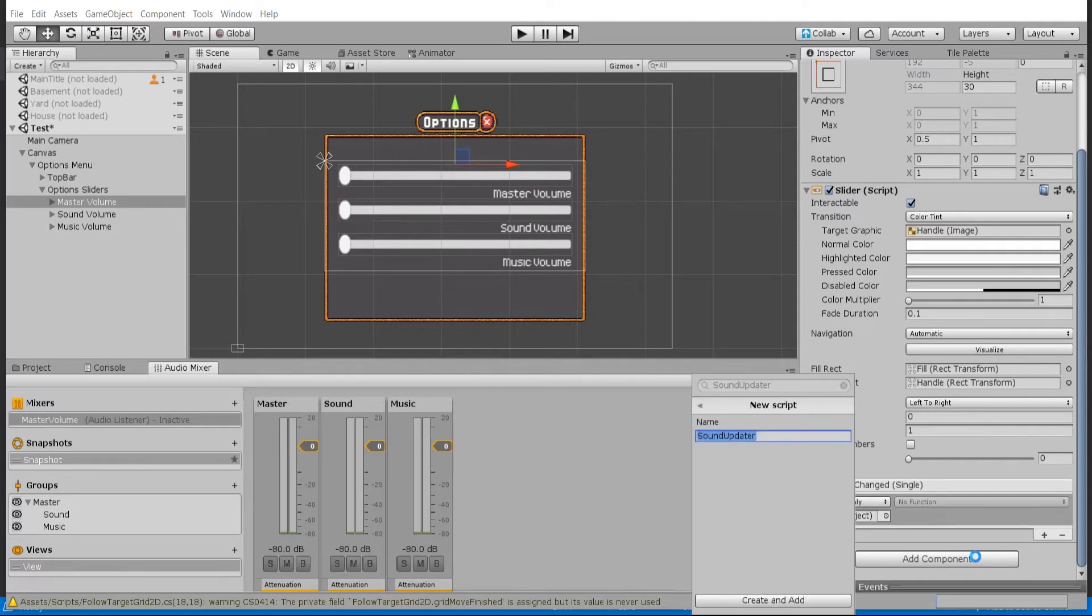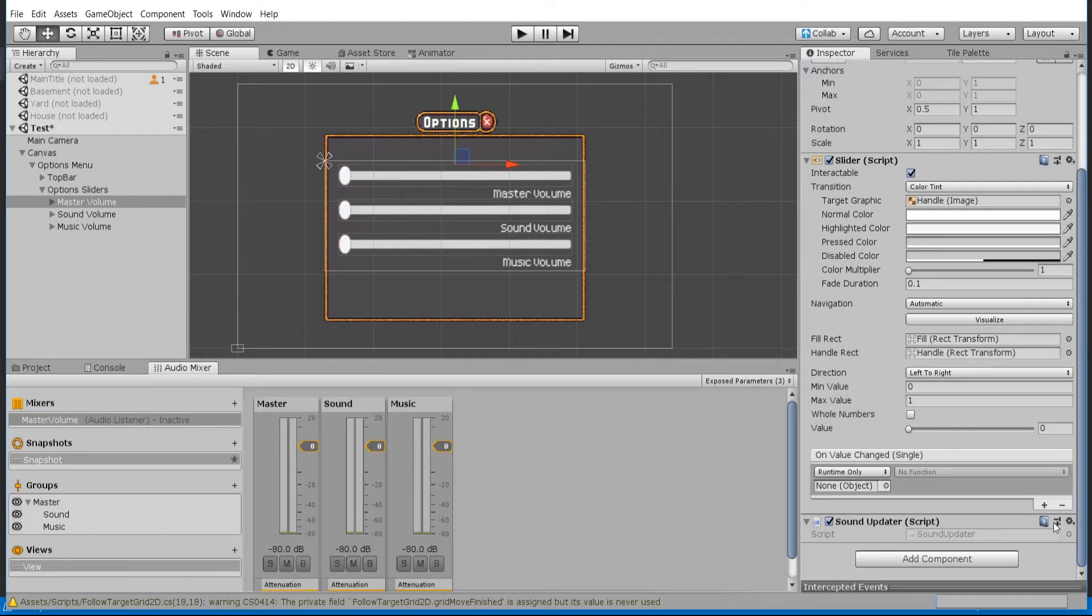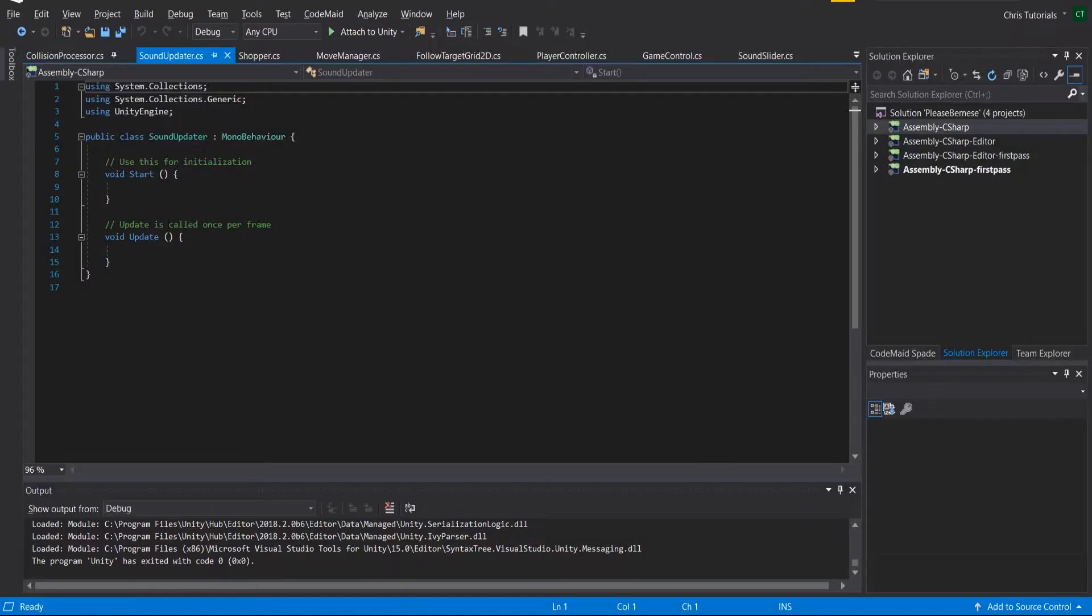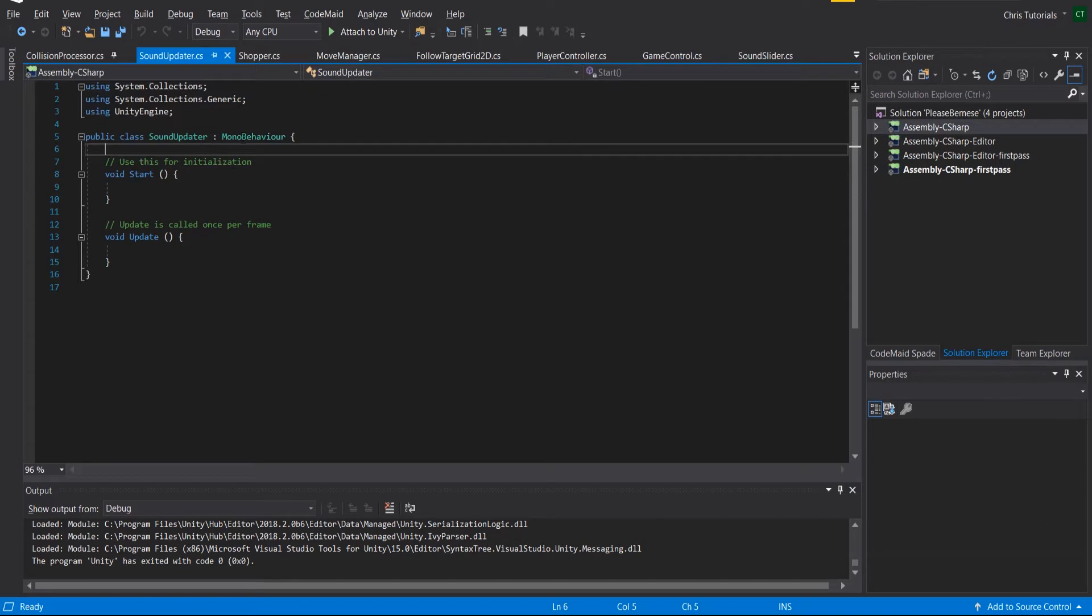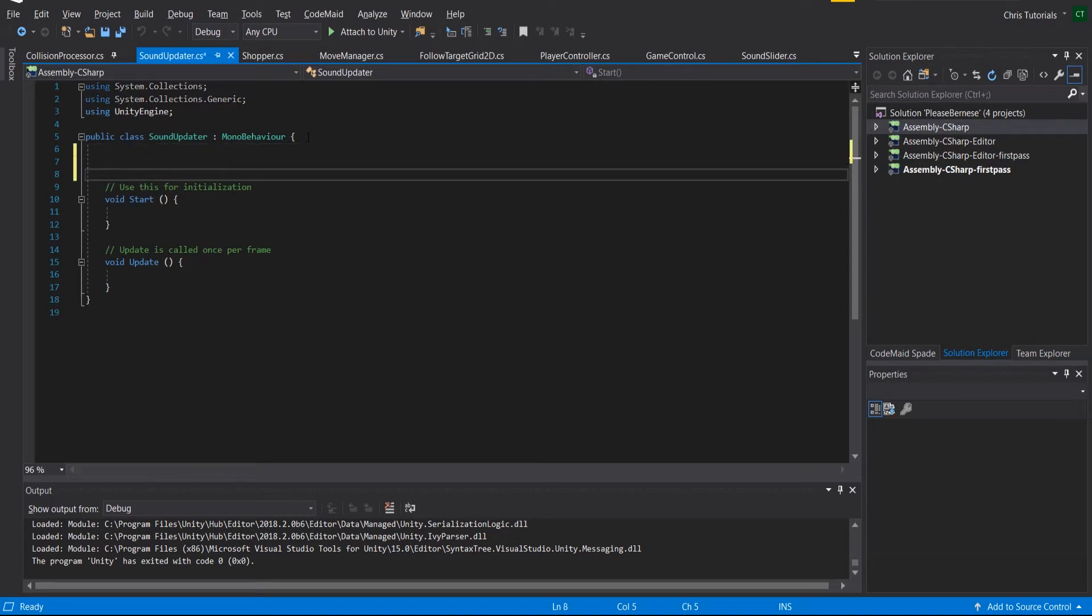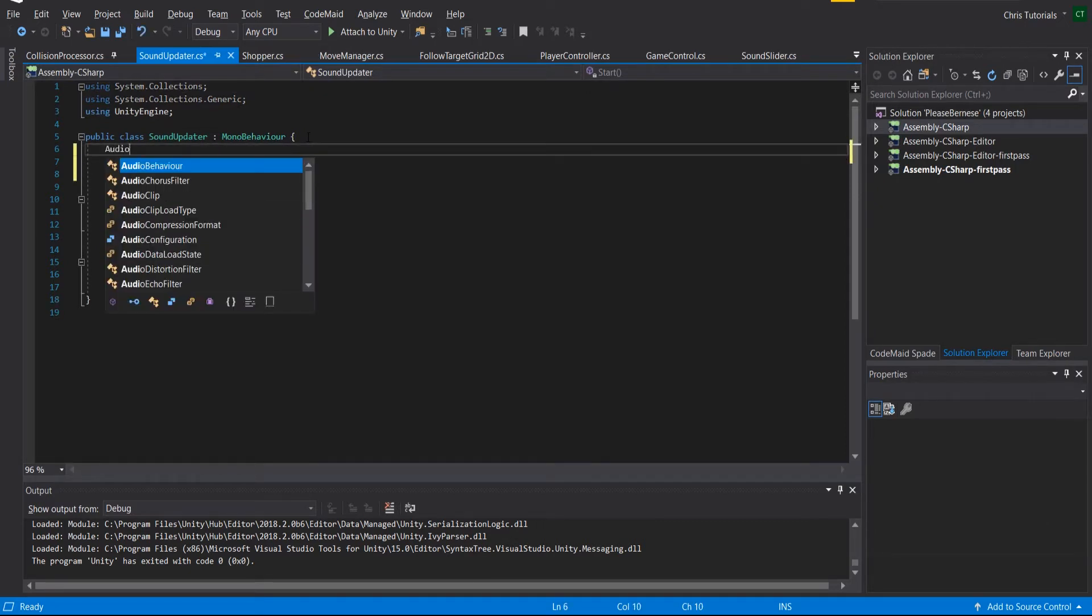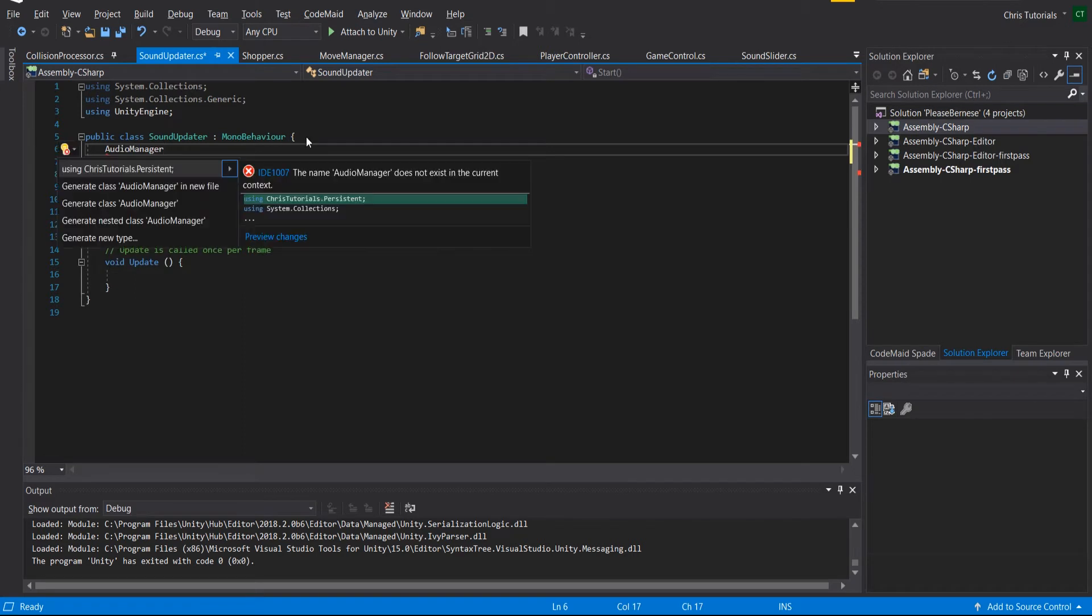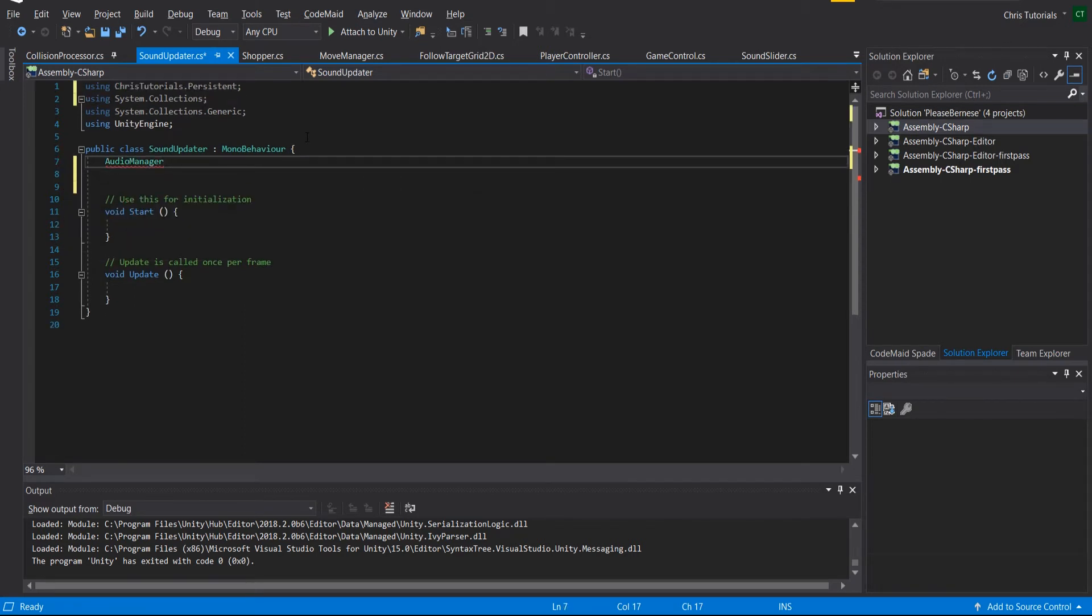Let's go ahead and edit this script inside of Visual Studio. In this script we're going to need a reference to a few different things. In the audio manager, which we can import in from the Chris tutorials namespace...